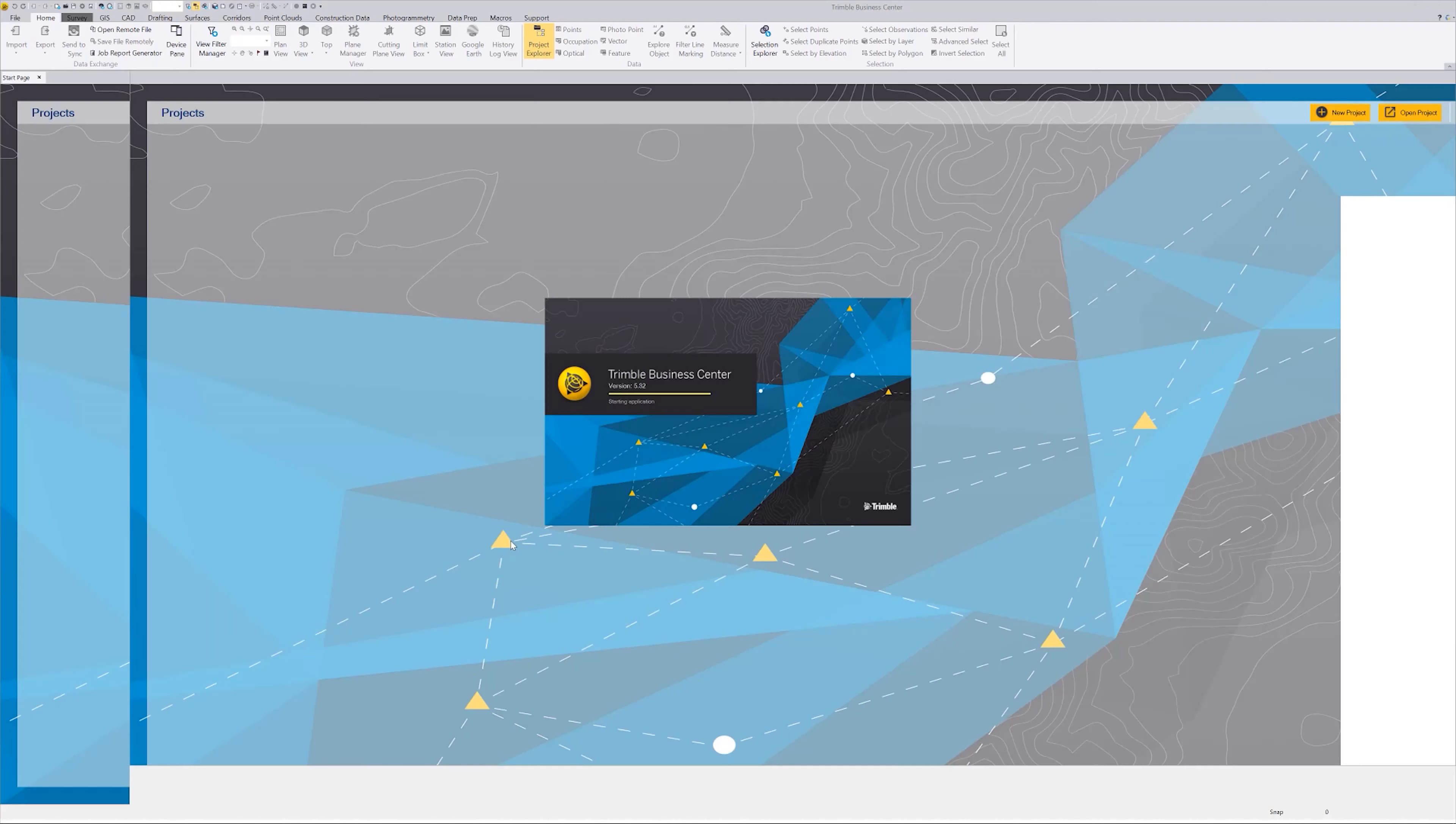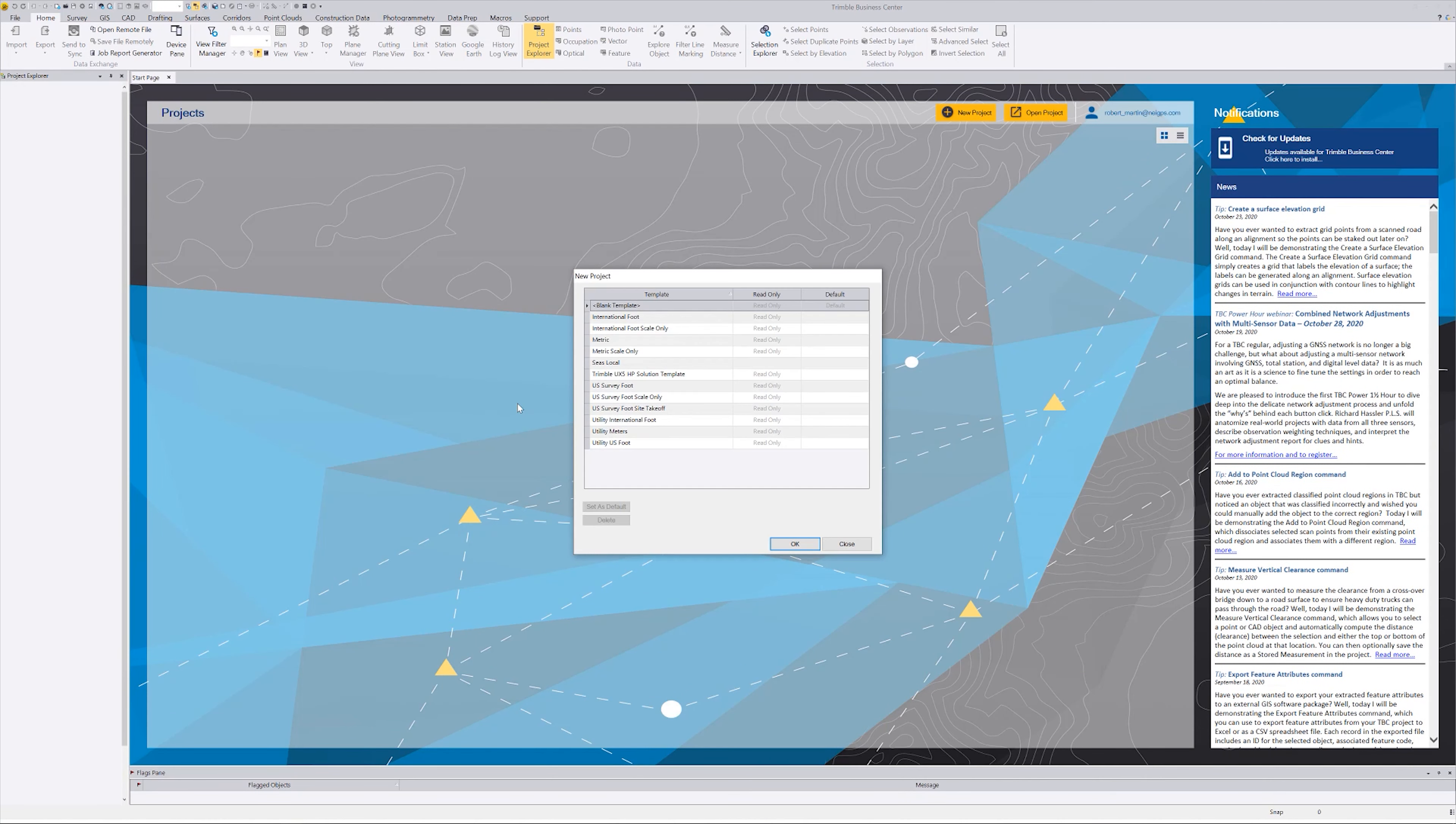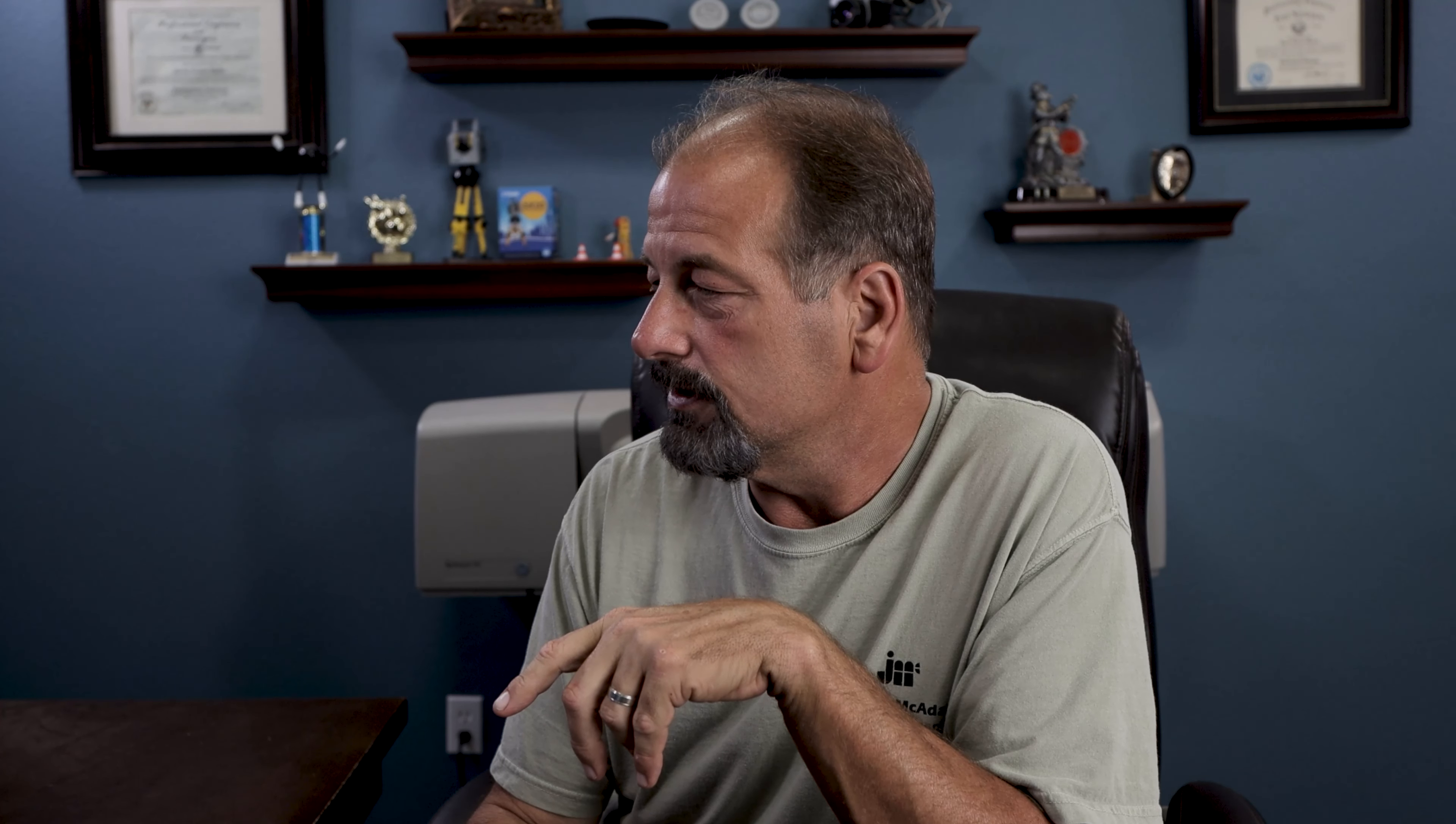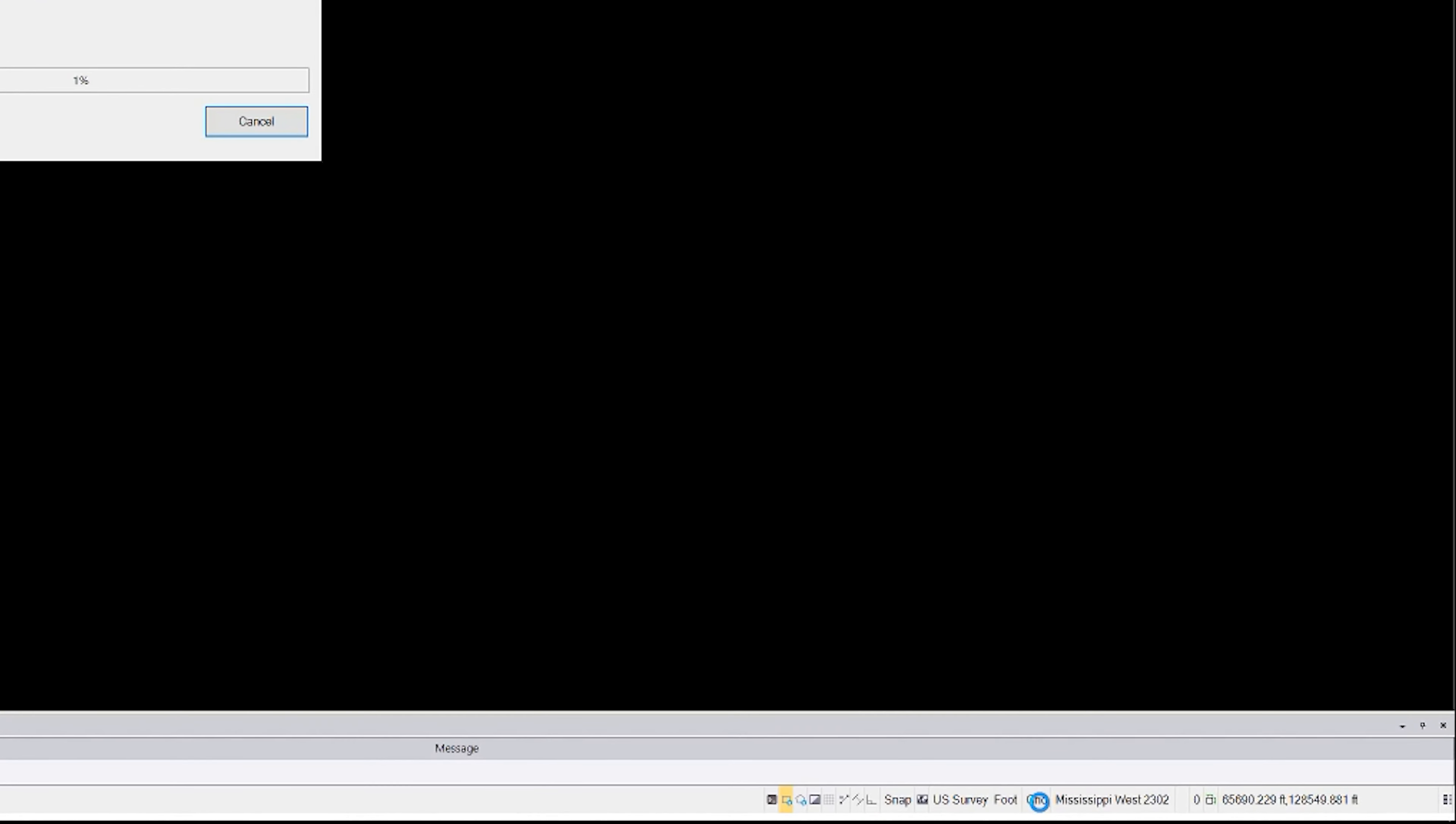So I'm using Trimble Business Center 5.32. Okay. I'm going to say new project. I'm just going to say U.S. Survey Foot. If you get a template set up, like I showed you how to set the templates up in the TBC 101 thing, you can just use your template. But if you don't know what datum the job is in, when I bring over this job file, you're going to see down here in the lower right-hand corner, it's going to change it. See Mississippi West.